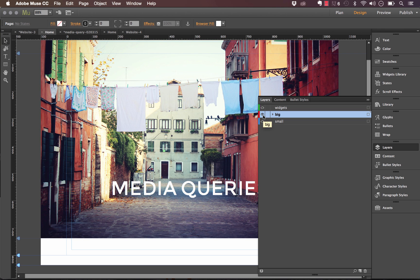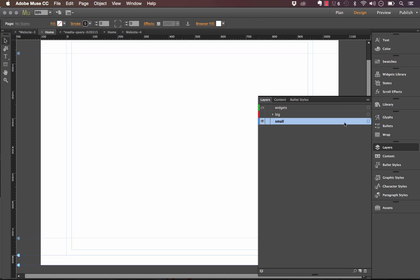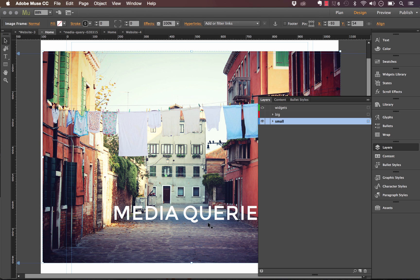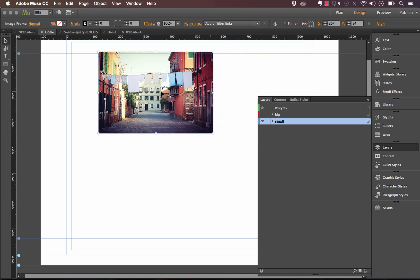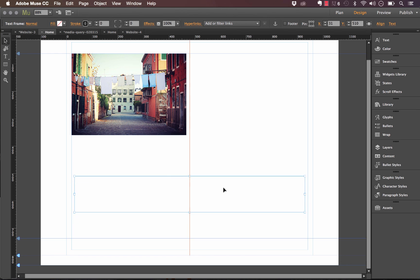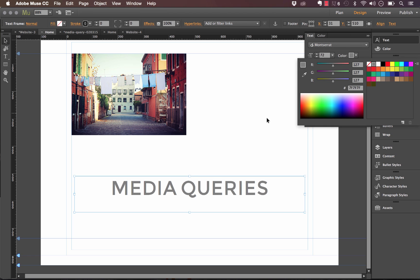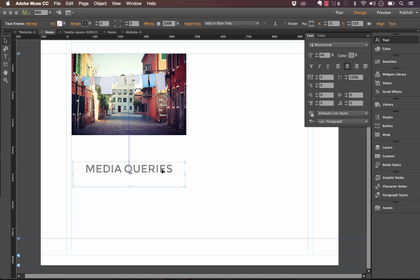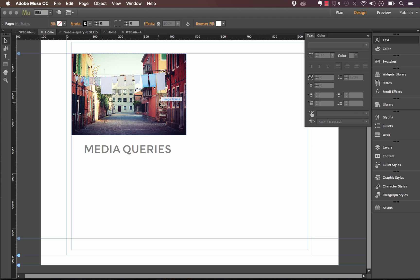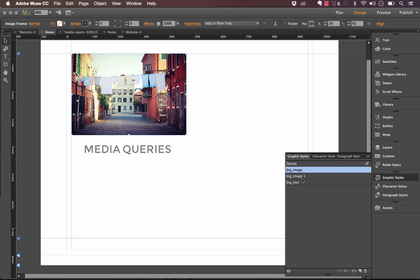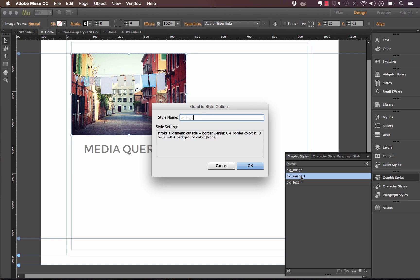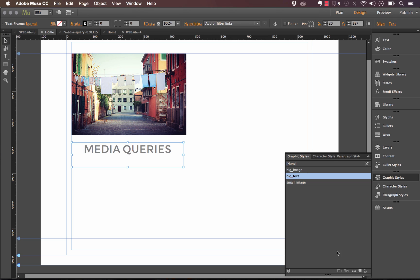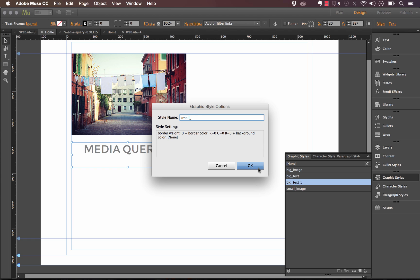Next, we're going to design the small version. I'll duplicate these elements over, hide the big layout, click the small layout, and paste them back in. I'll shrink the image so it's much smaller and align it to the left. I'll also change the text color to gray and shrink the text size down significantly to about 40 pixels, and align it underneath. This makes up our small layout. Now I need to create new graphic styles for all these resized elements — I'll call them 'small_image' and 'small_text'.